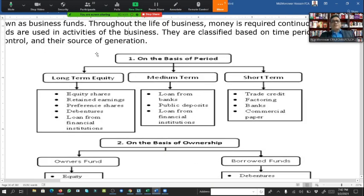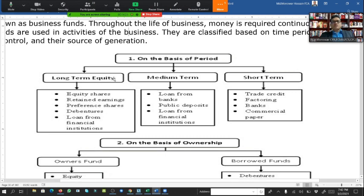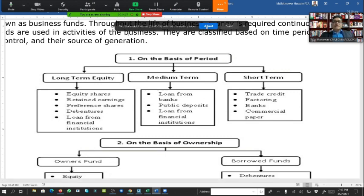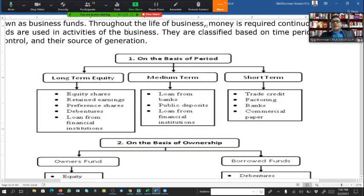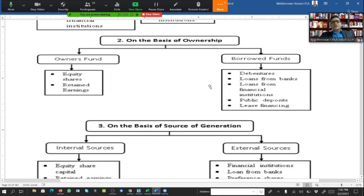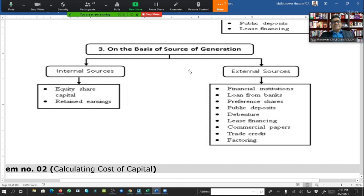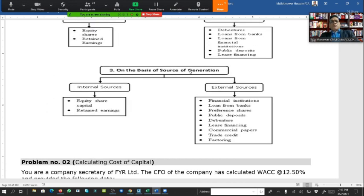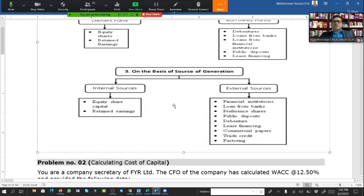Reviewing sources of business finance: long-term sources include equity shares, retained earnings, preferred shares, debentures, and loans from financial institutions. Medium and long-term sources include bank loans and public deposits. Short-term sources include trade credit. On the basis of ownership we have owner's funds and borrowed funds; on the basis of source of generation we have internal and external sources.